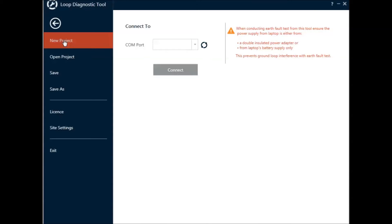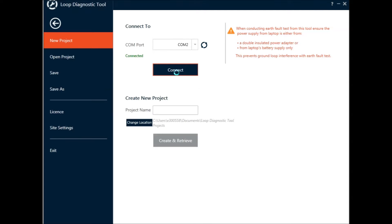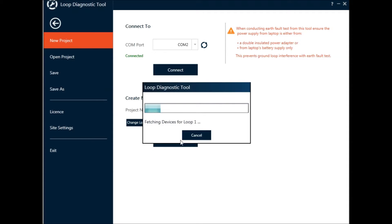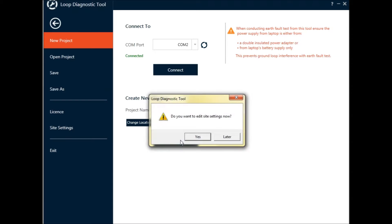Starting a new project with the LDT: first click New Project, then connect your PC to the Vigilon panel and click Refresh. The Connect button is highlighted — click Connect, then confirm the name of the project, create the project, and retrieve the information from the panel.